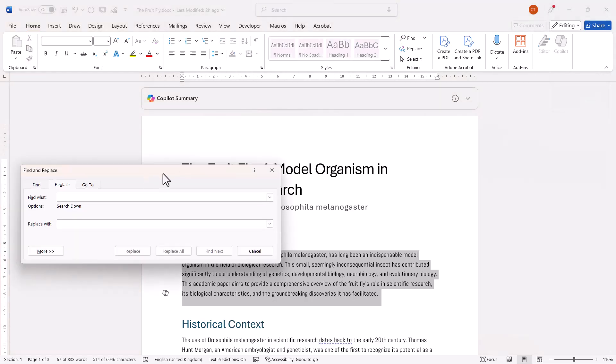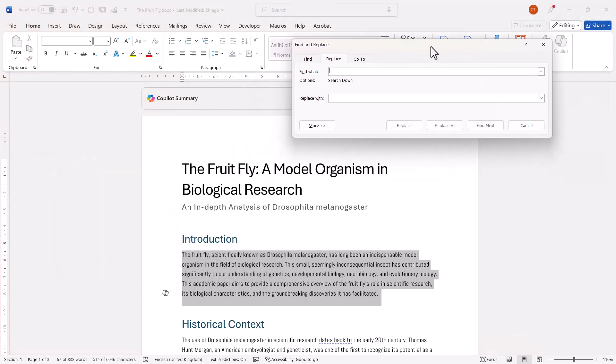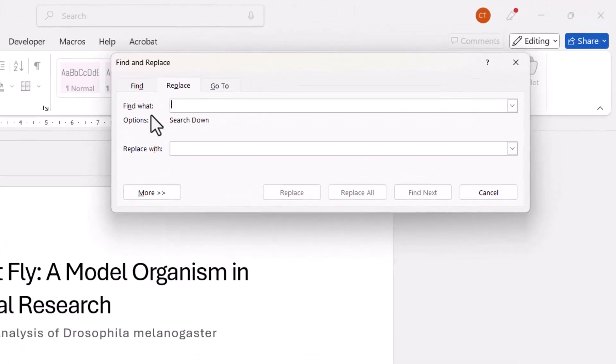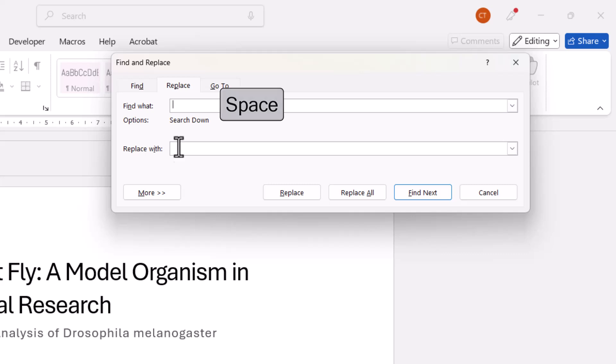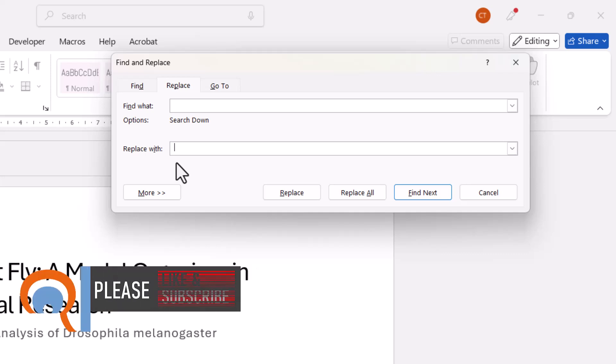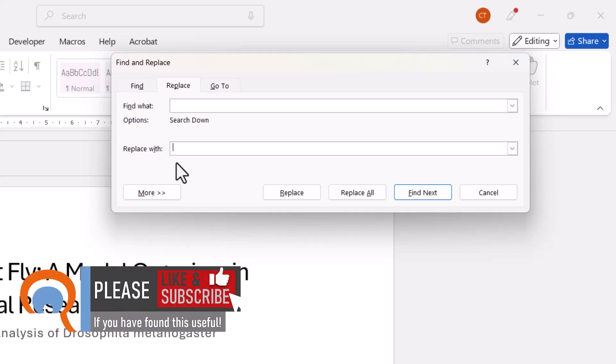So that opens the Find and Replace dialog box, and in the Find What box you want to use a space. Now in the Replace With box you have two options - you could put two spaces, but you might encounter problems if you use that as your replace with option.